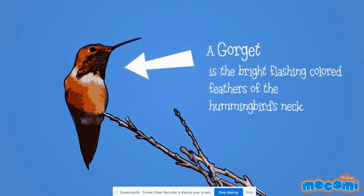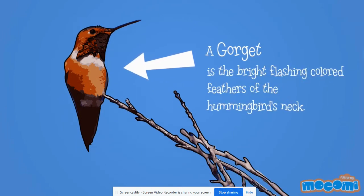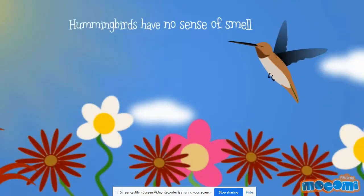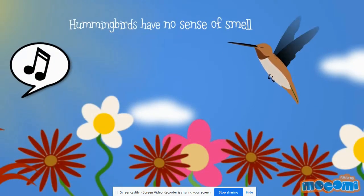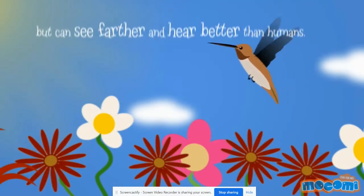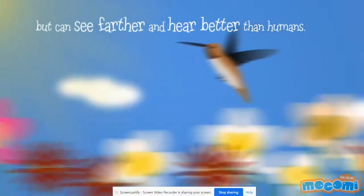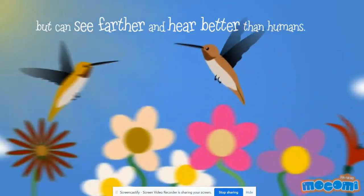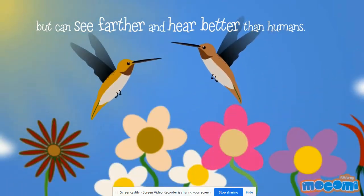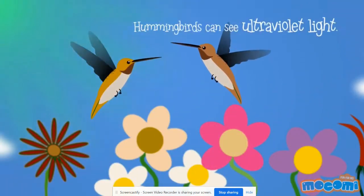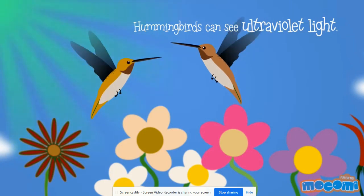A gorget is the bright flashing colored feathers of the hummingbird's neck. Hummingbirds have no sense of smell, but they can see farther and hear better than humans. Hummingbirds can see ultraviolet light.